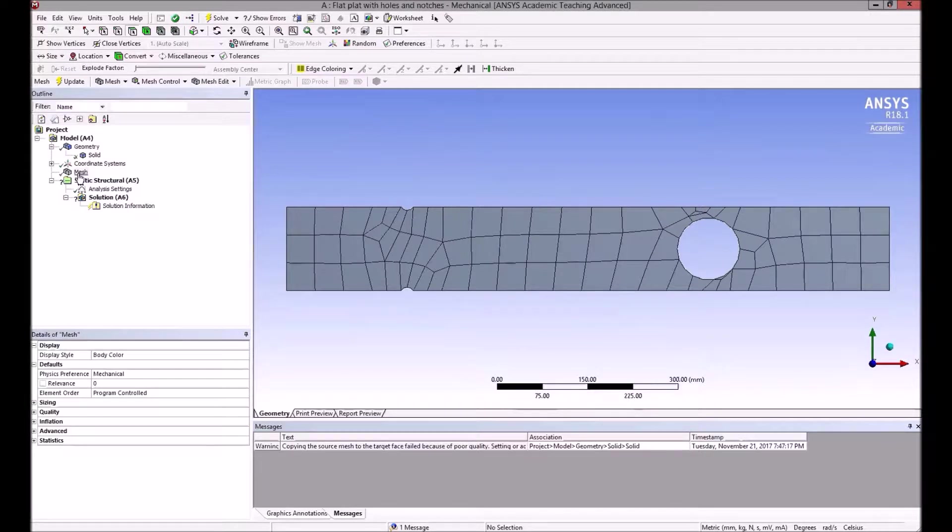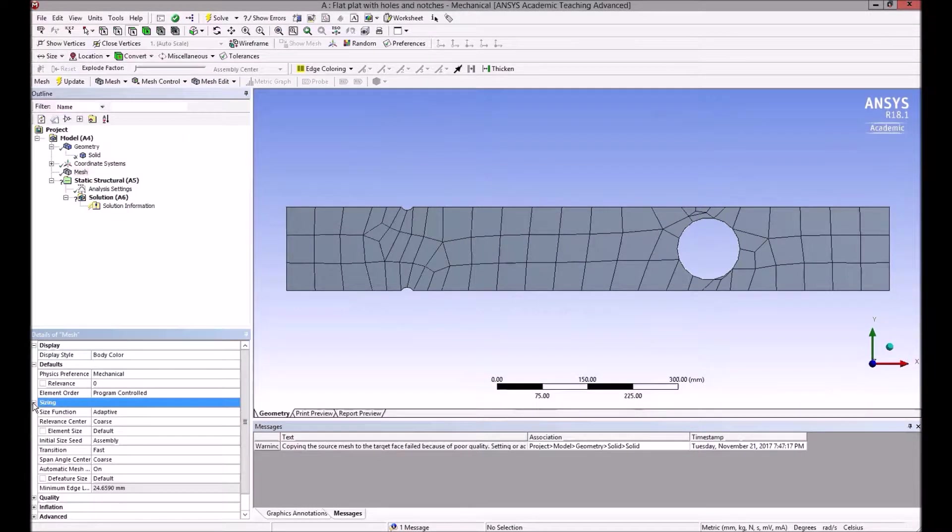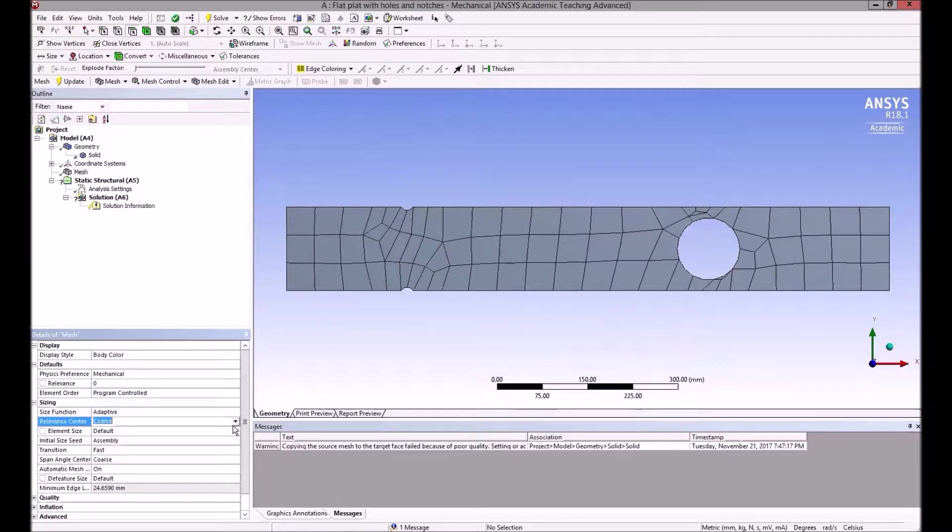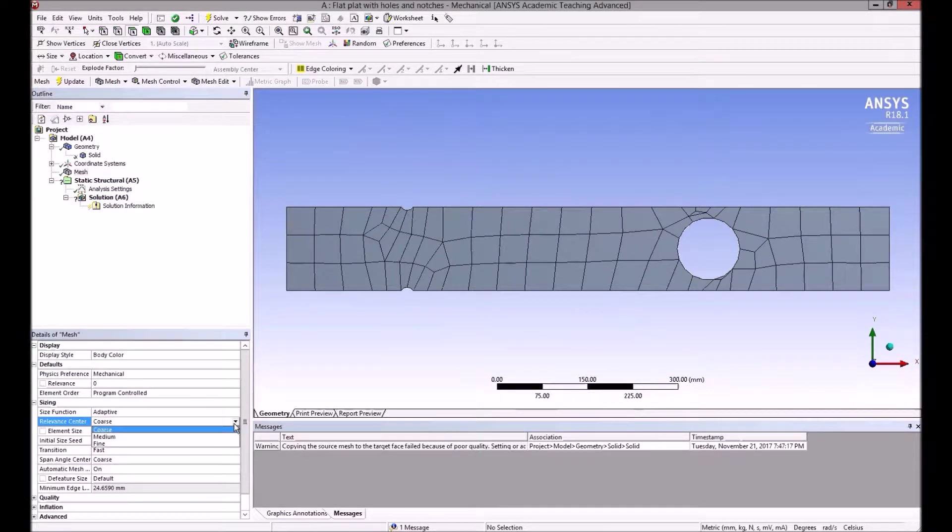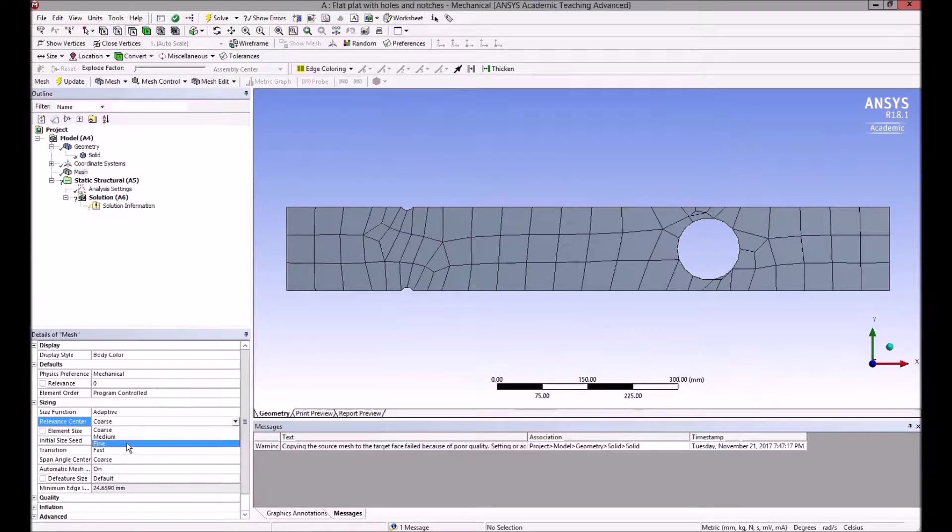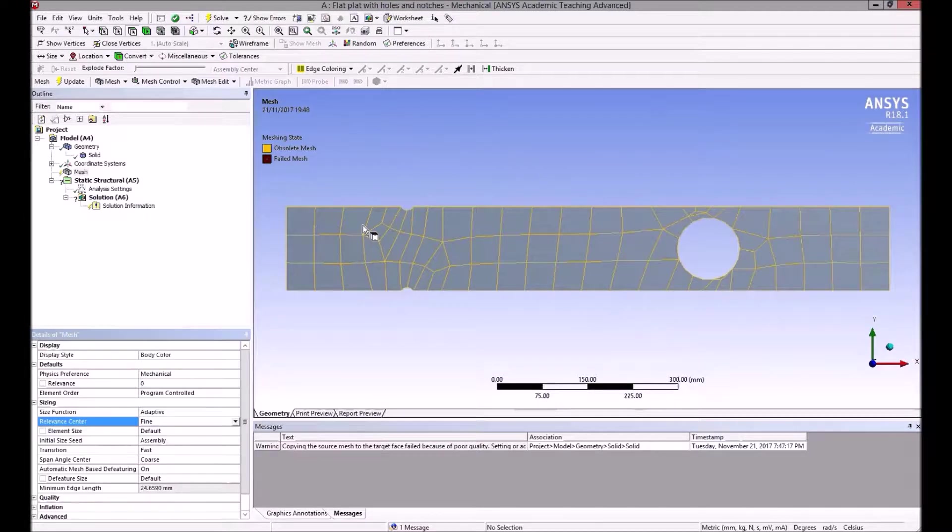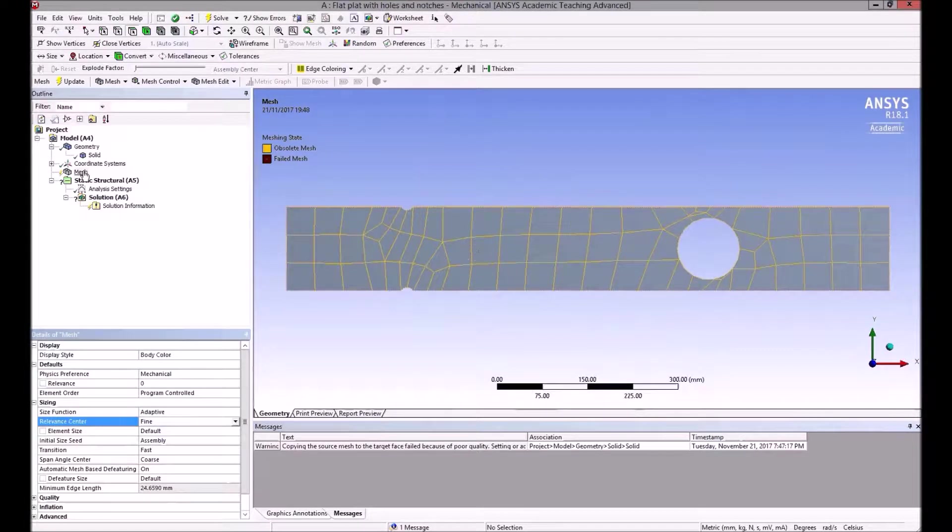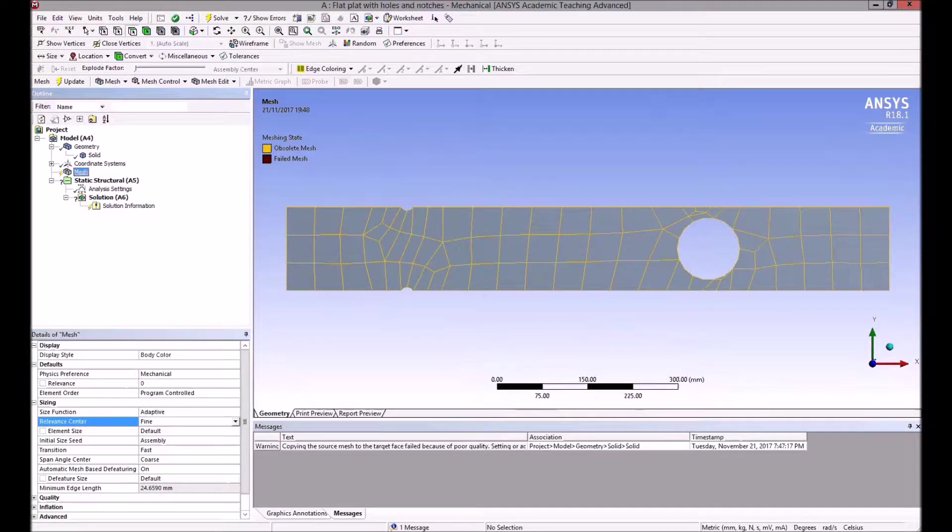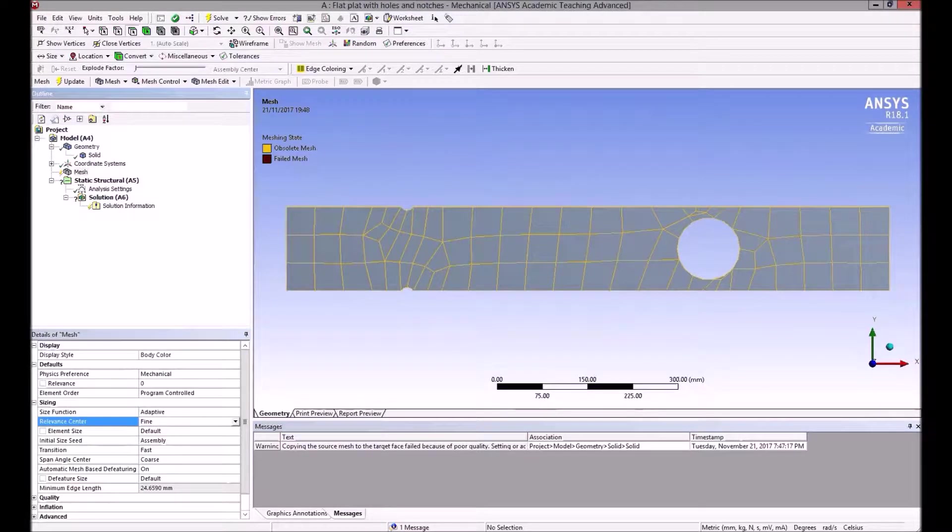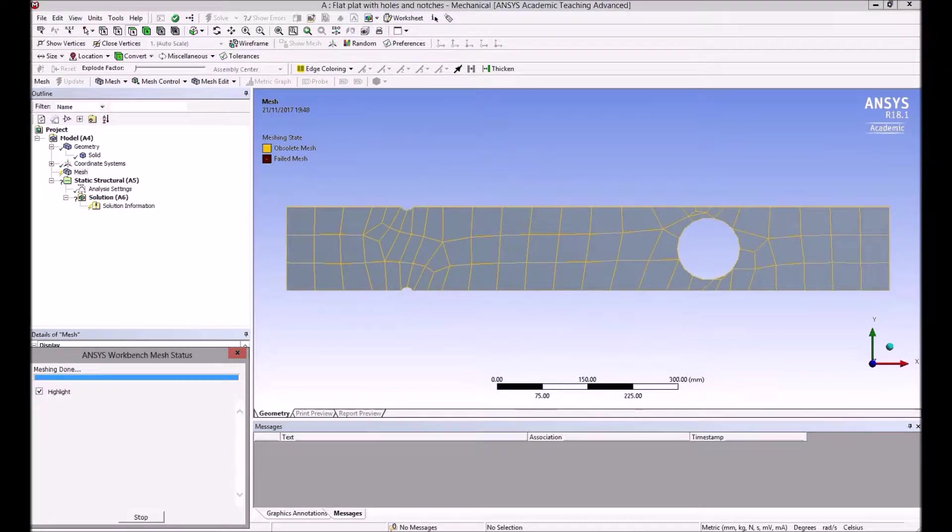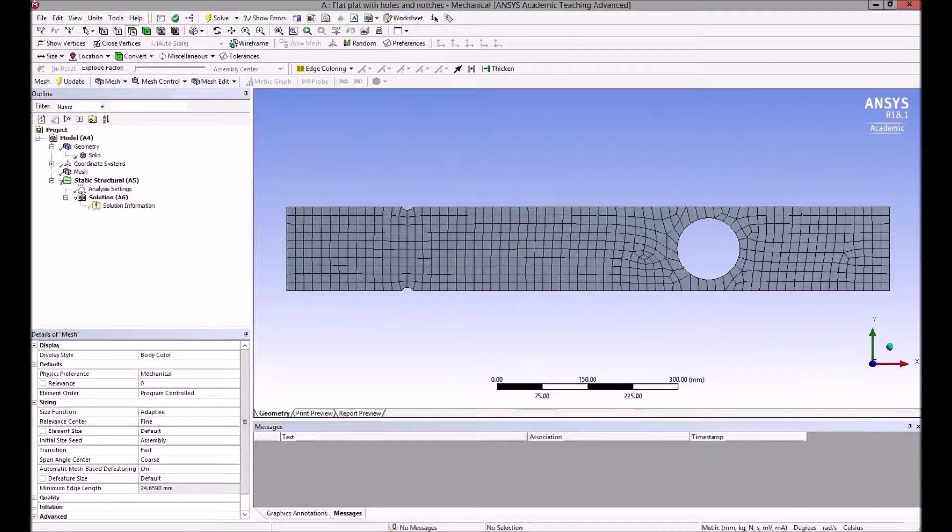We need to refine it. If we click on mesh and look down here at the sizing, one basic way to change it is to change what they call the relevance center from the default coarse mesh to fine. The current mesh is now obsolete, so we need to regenerate it.